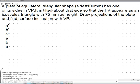Welcome friends. In this video tutorial we will demonstrate a procedure to solve a simple problem related to the projection of planes.